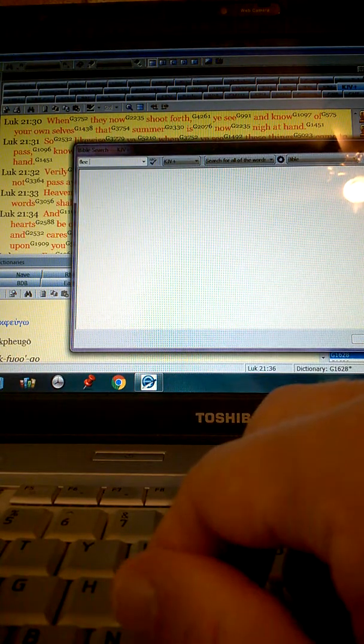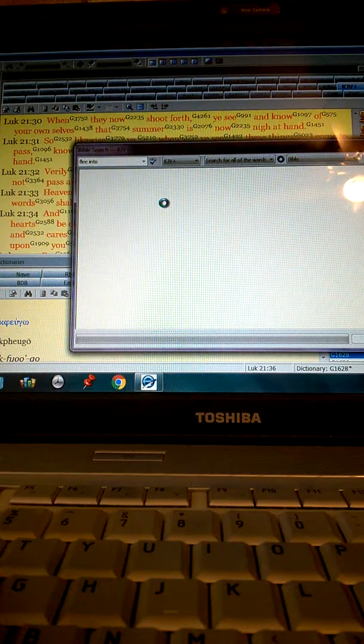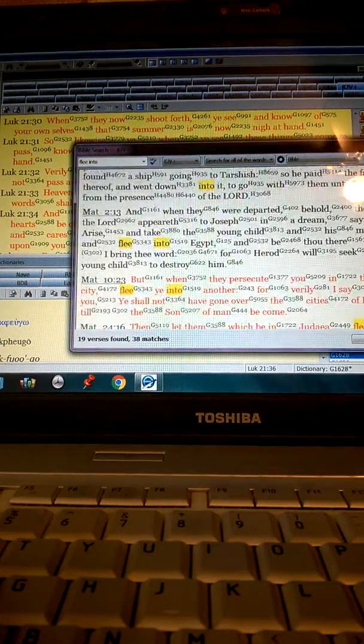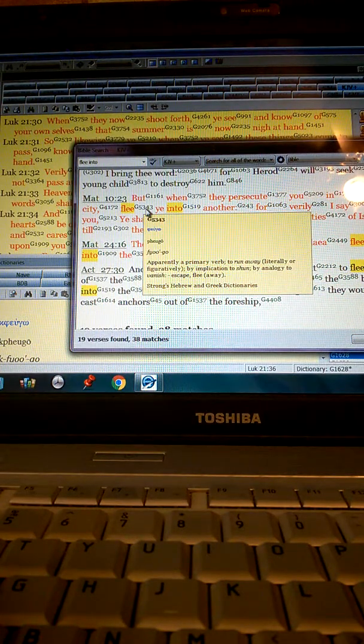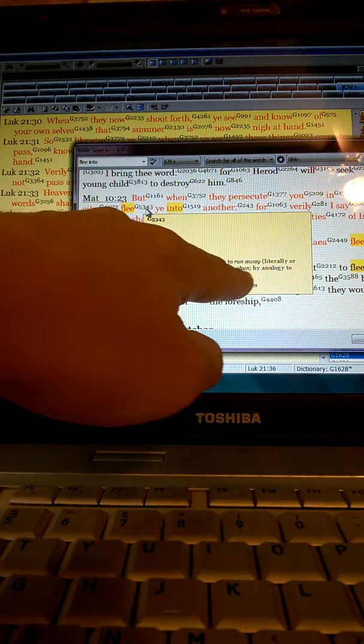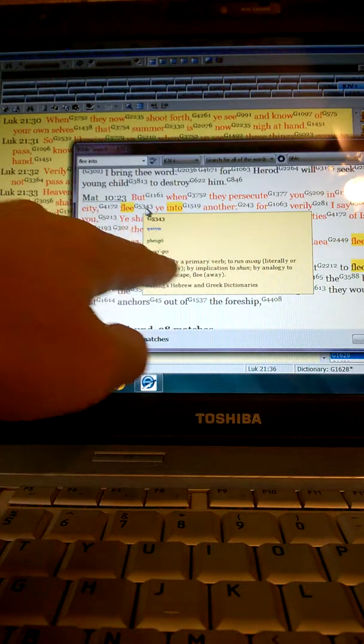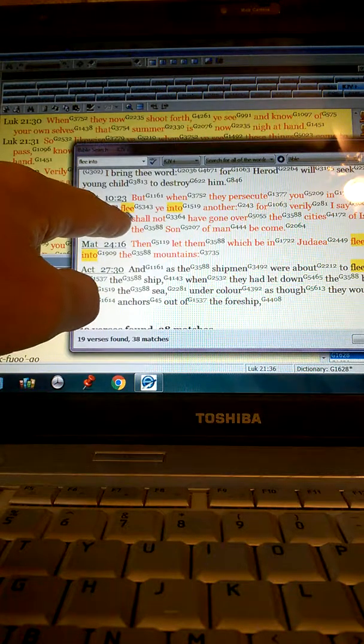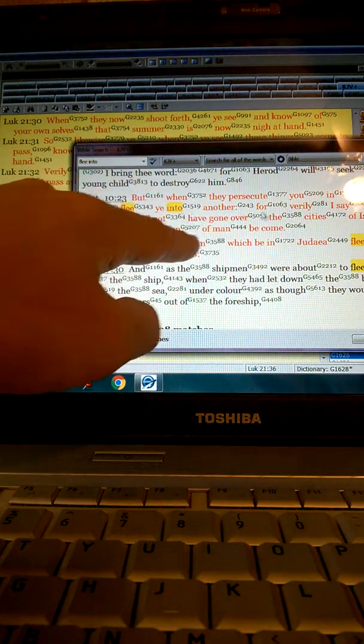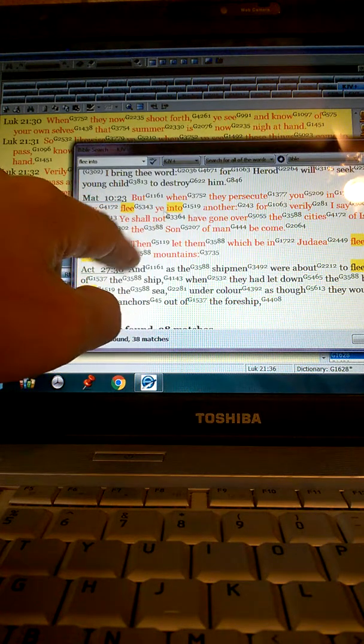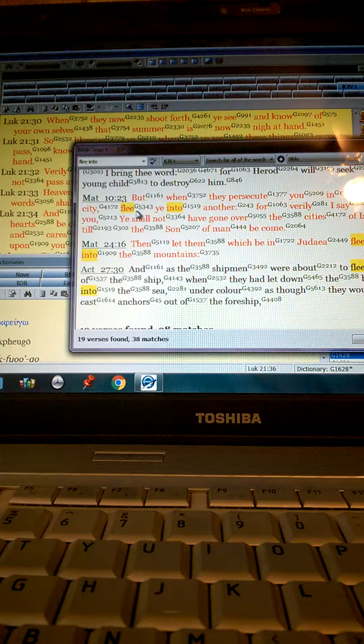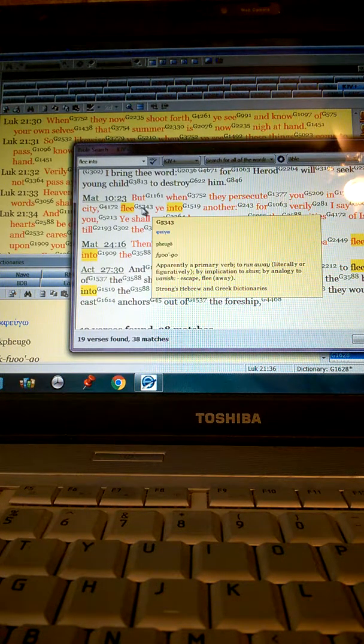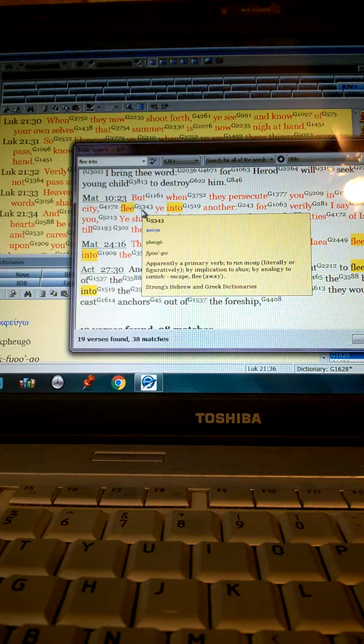Ekphugo is the word we're looking for. Let's see, taking it down to the root. Okay, here it is. Phugo - to run away, same, or by implication to shun. Let's see. But when they persecute you in this city, vanish ye into another? No, flee into another, run away. Doesn't mean to disappear literally. That was given as an analogy. The actual meaning is to turn away, in other words, repent.